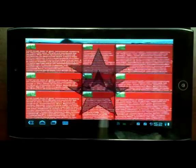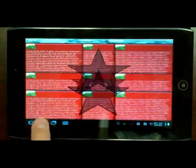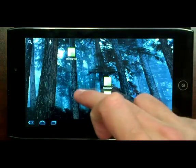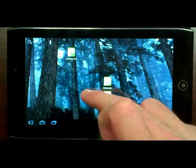In this video, we're providing an early preview of some of our benchmark and sample applications running on the Acer Iconia 100 Android tablet.